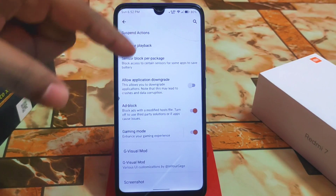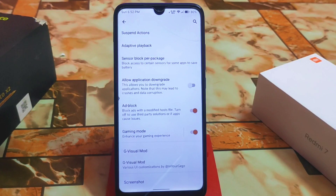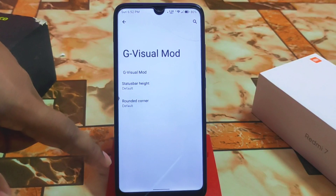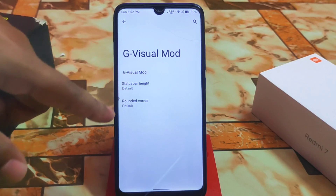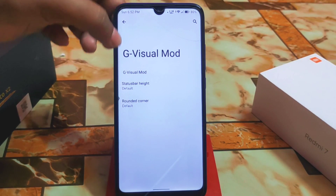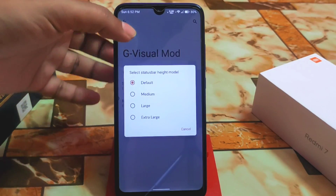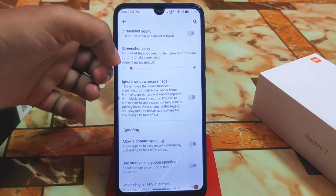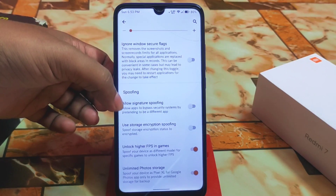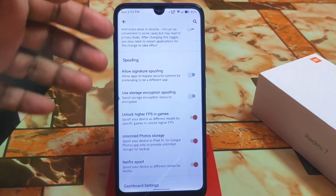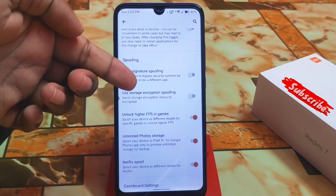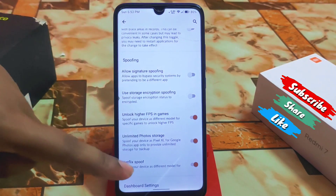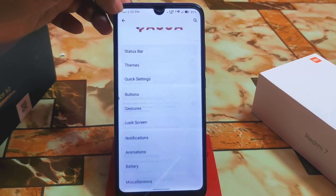Then we have miscellaneous settings: sensor block per package, a very important feature which is allow application downgrade, block and gaming mode, and Z Visual Mode. Status bar height can be customized — default, medium, large, extra large. Screenshot delay time can be set to zero seconds, and also allow signature spoofing.